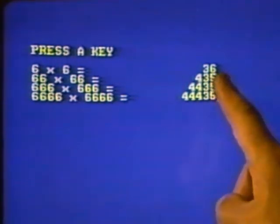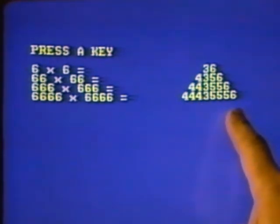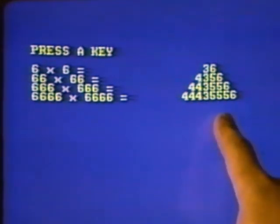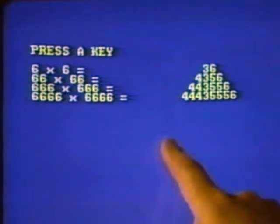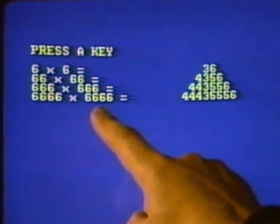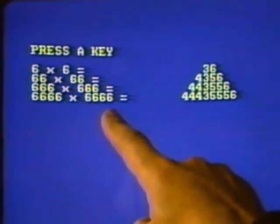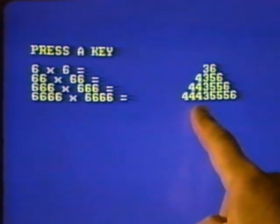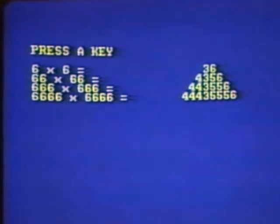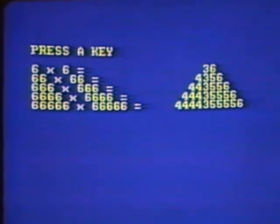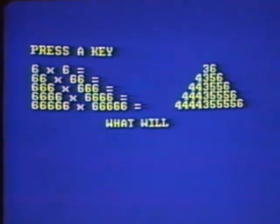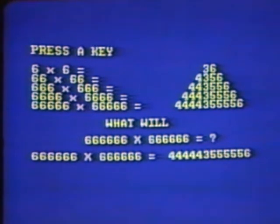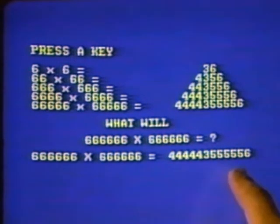In other words, in the answer you always get 4s, 3, 5s, and 6, but it's the 4s and the 5s that vary. There is always one fewer 4 than there are 6s in the question, and the same with the 5s. If there are four 6s in the question, there will be three 4s and three 5s. So it doesn't take a lot of predictive power to say: 666,666 — five 6s in that — times itself will give you four 4s, three 5s, and 6. Moving on to our question, what will 666,666 be? Six 6s in that, therefore the answer will be five 4s, three 5s, and 6.